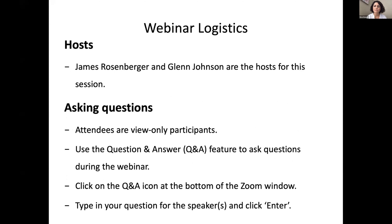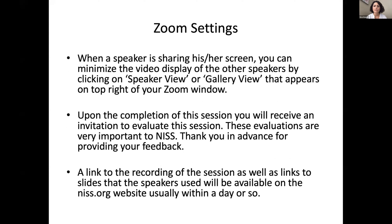Let me go over the logistics for today's webinar. Our hosts are James Rosenberger and Glenn Johnson, and all our attendees are view only, but we encourage you to submit your questions to our speakers. You can click on the Q&A icon at the bottom of the Zoom window, type in your question, and click enter. After the completion of this webinar, you will receive a brief survey, and we thank you in advance for your feedback. A link to the recording and speaker slides will be available at nist.org within a day or so.